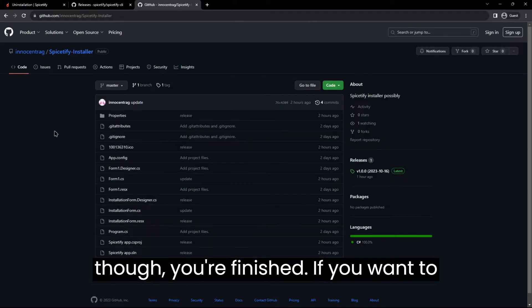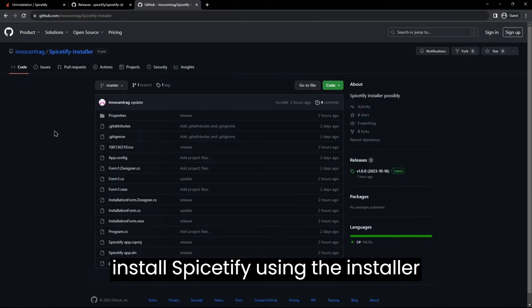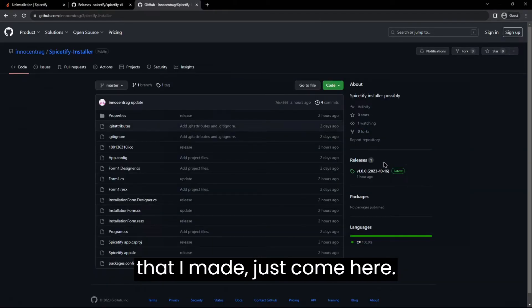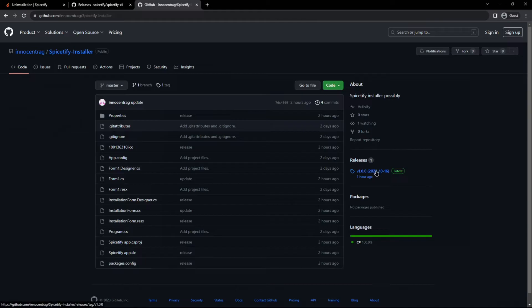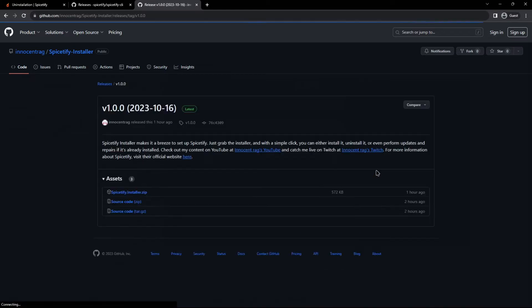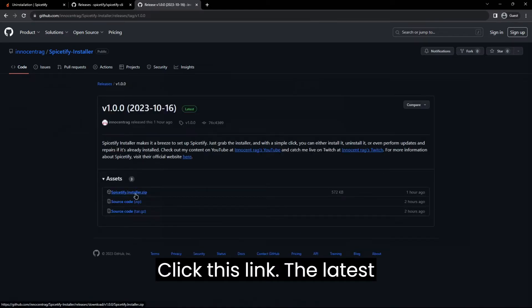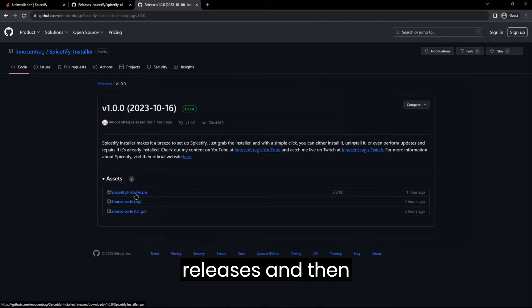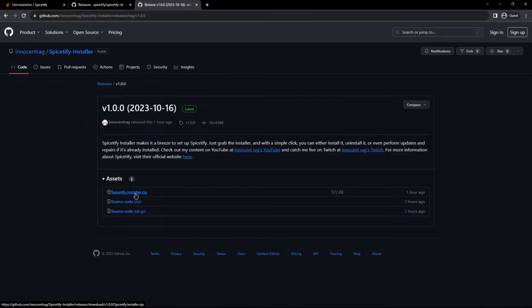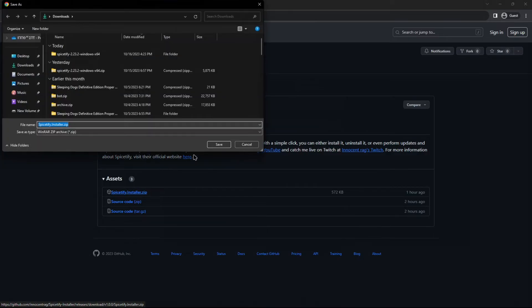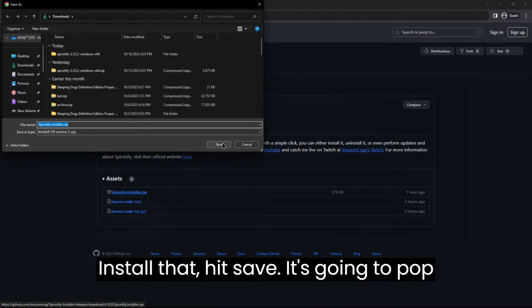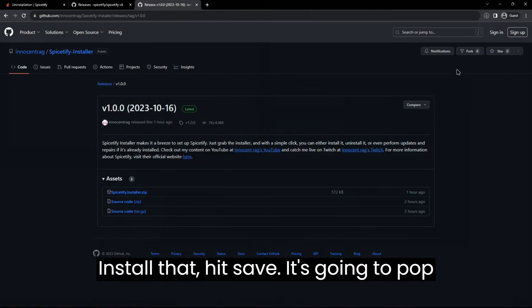If you want to install Spicetify using the installer that I made, just come here, click this link, the latest releases, and then Spicetify installer dot exe. Install that, hit save.